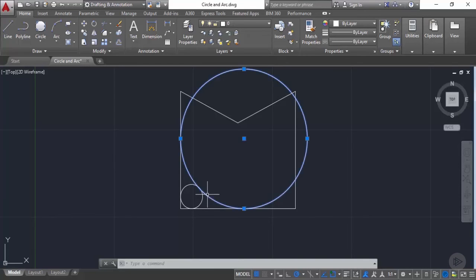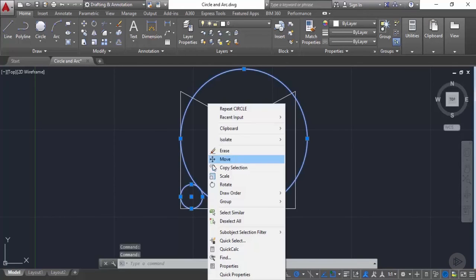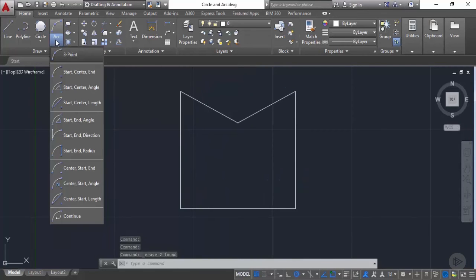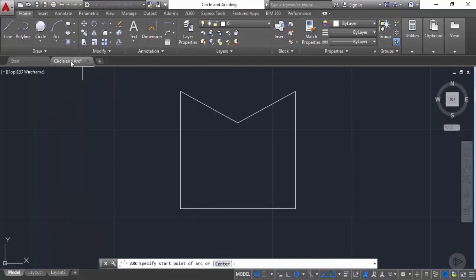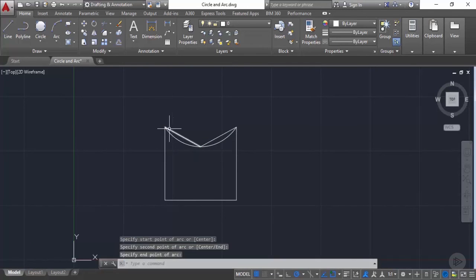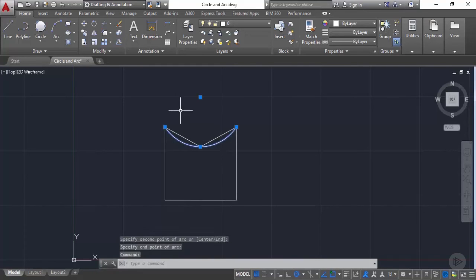In a similar way, we can create different types of arcs using the arc flyout from the draw panel of the home tab. Clicking the arc flyout shows a list of different options available with the arc command. Let's start with the three-point arc — specify three different points from the geometry, selecting the first, second, and third points, and the arc will pass through all three. Let's then erase that arc.